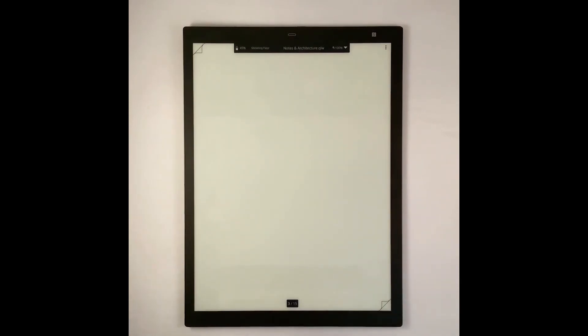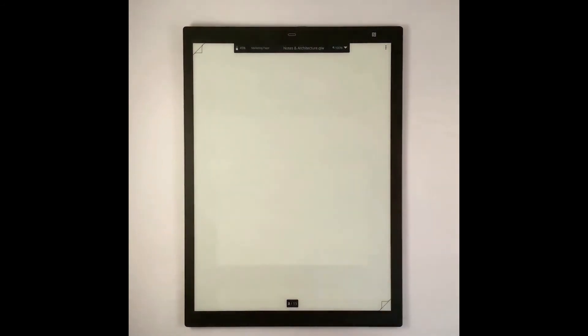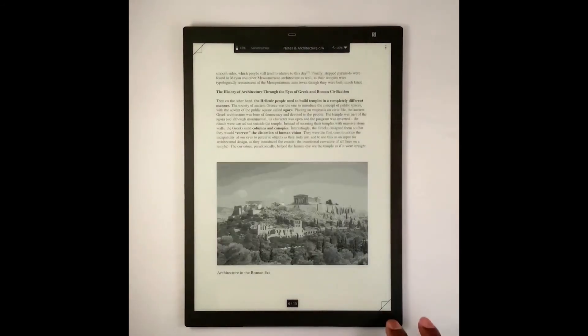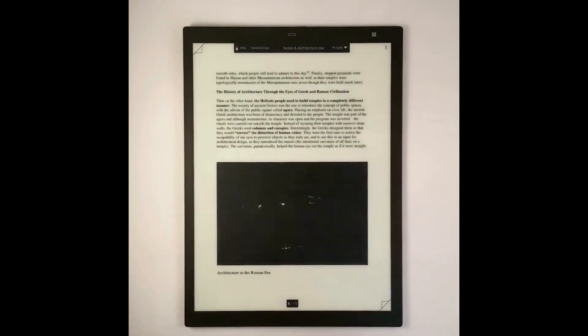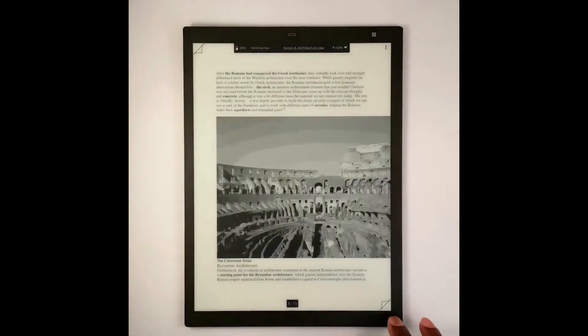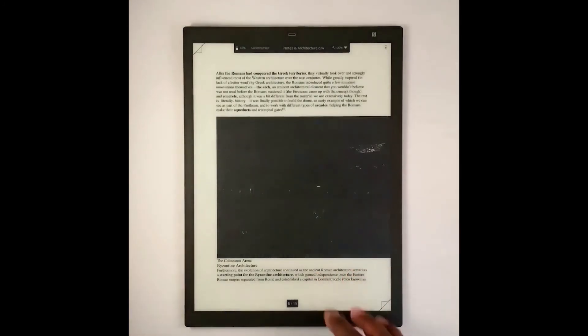Another request we had was to get rid of the loading screen when switching from one page to the next. That's been implemented in this new release. Now if I switch pages, it'll just go to the next page without bringing me to any kind of loading screen.